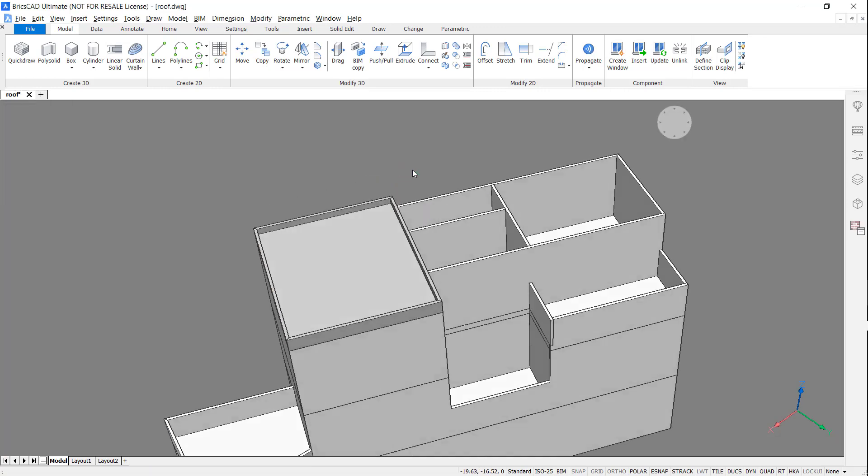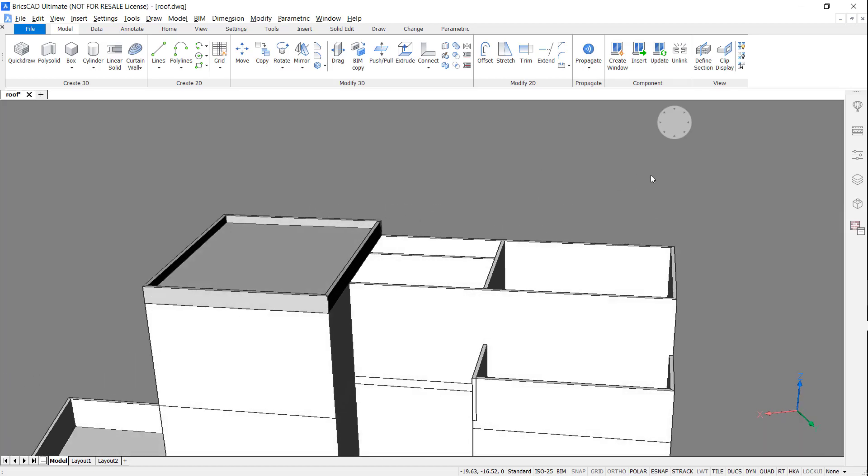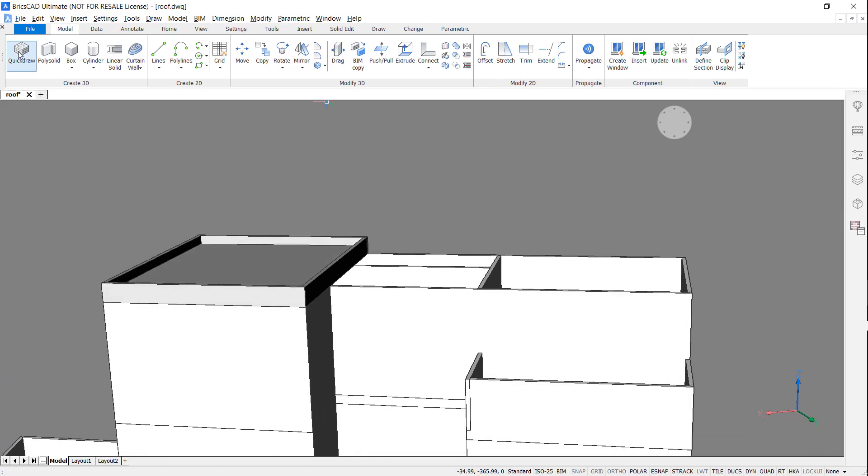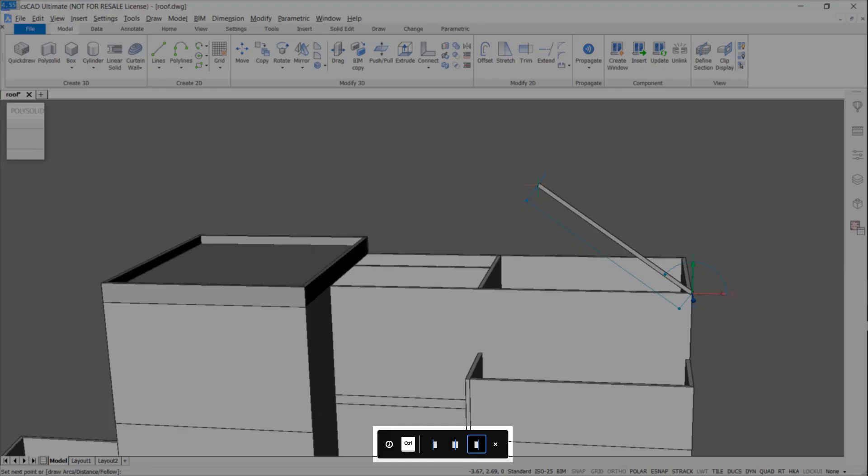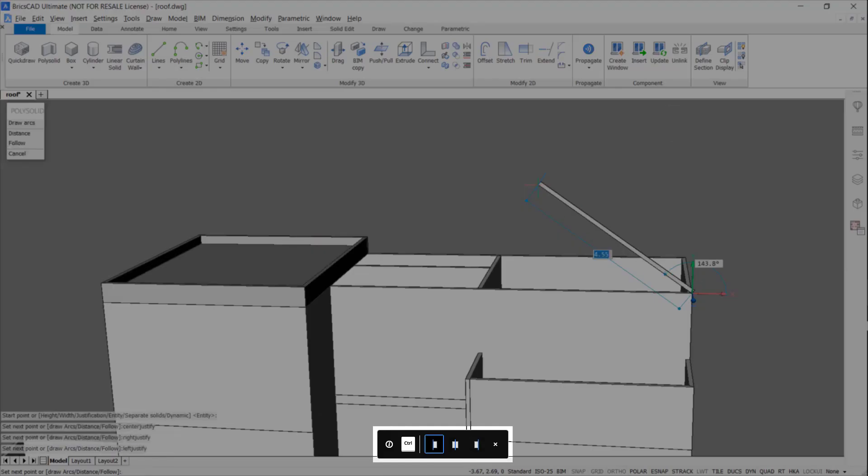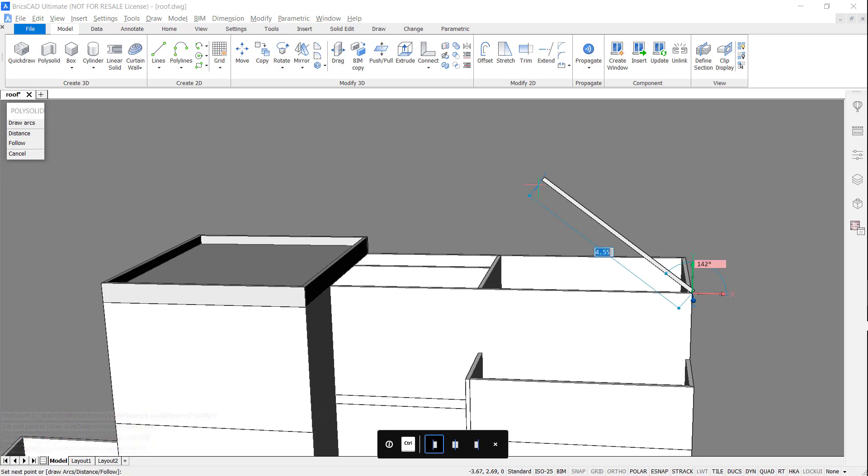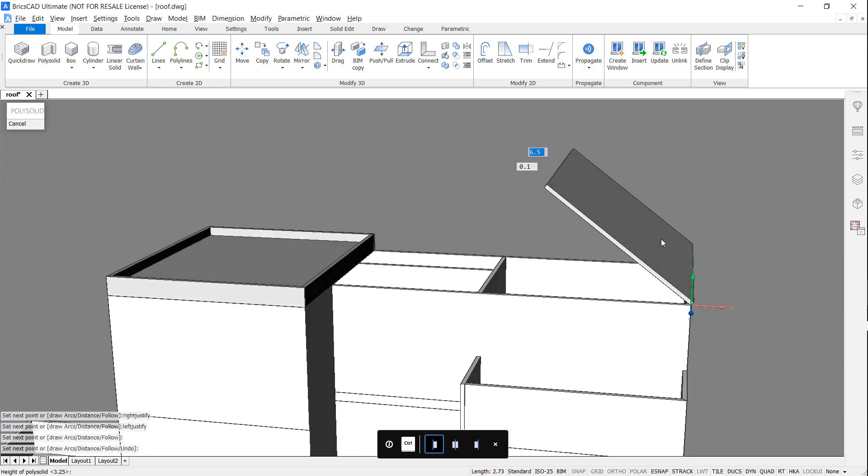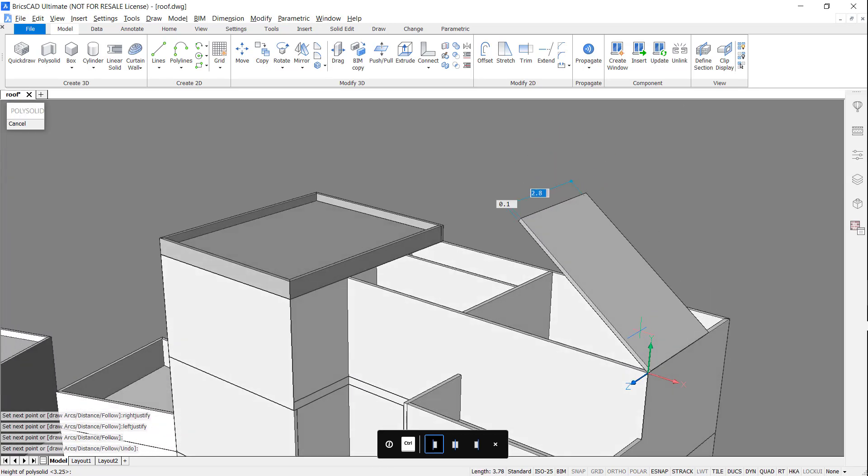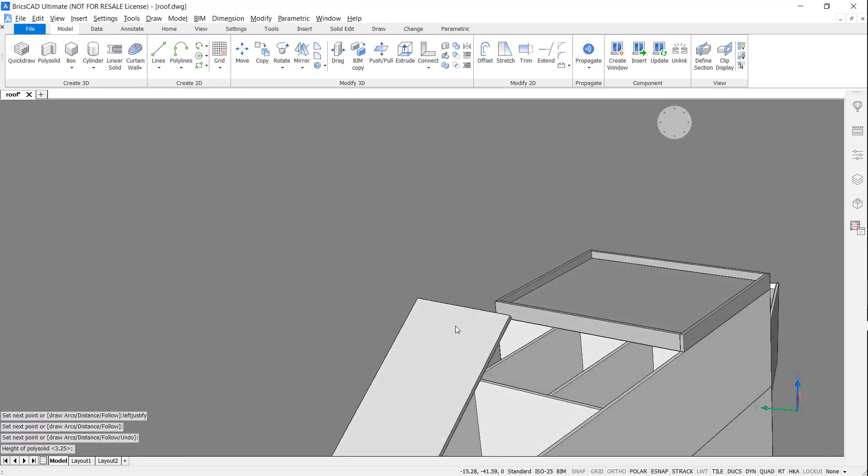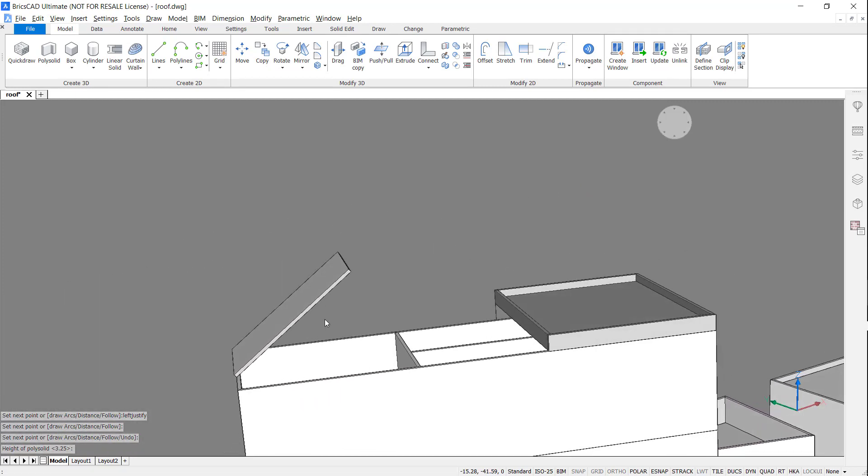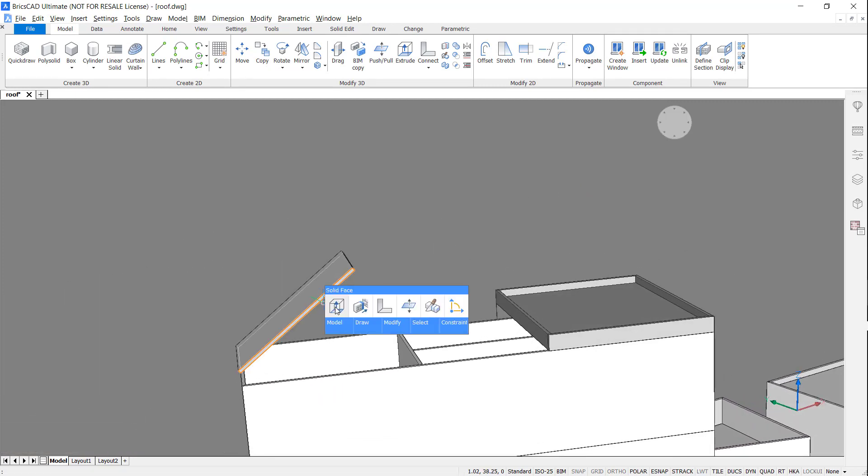Now I'm going to create a gable roof. I'm going to use the polysolid tool and again hit shift to fix the user coordinate system. When I hit control, the alignment of the polysolid changes.